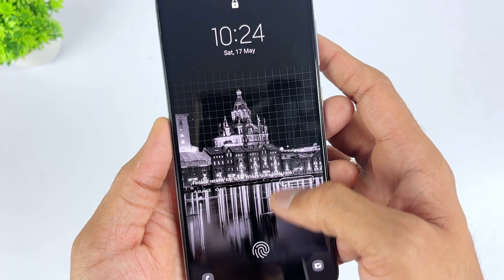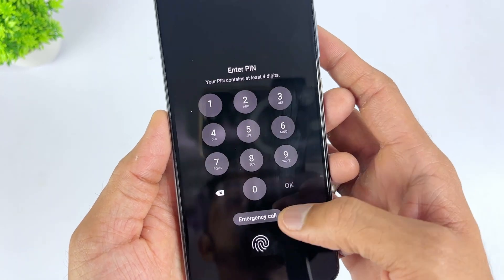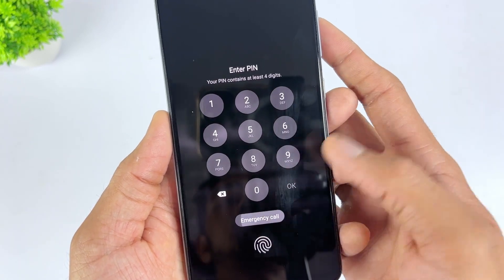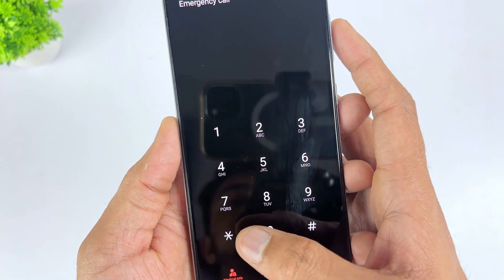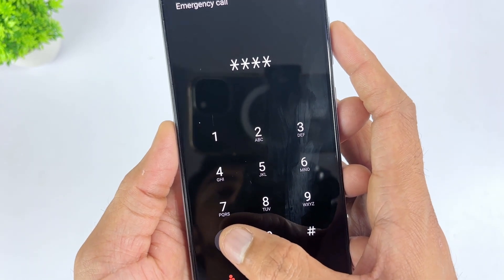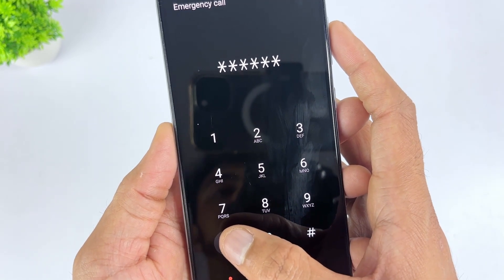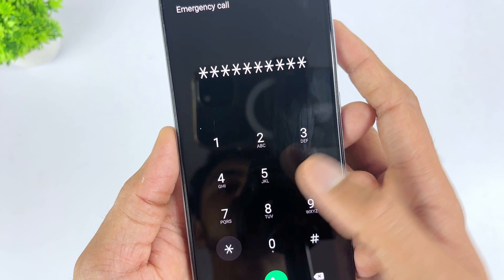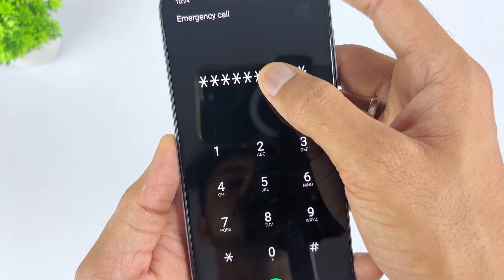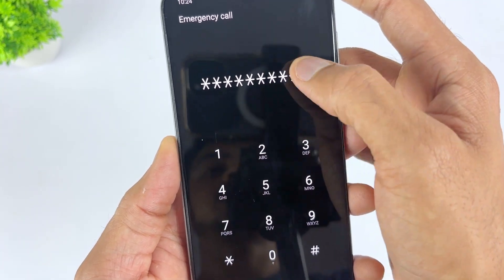First, on your lock screen, tap on Emergency Call, then enter asterisks 10 times. Then select these asterisks and paste them continuously until the input box no longer highlights characters.